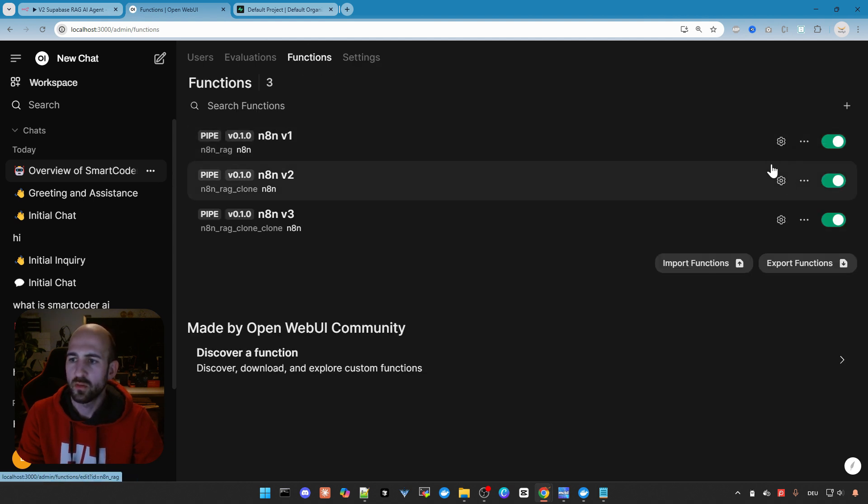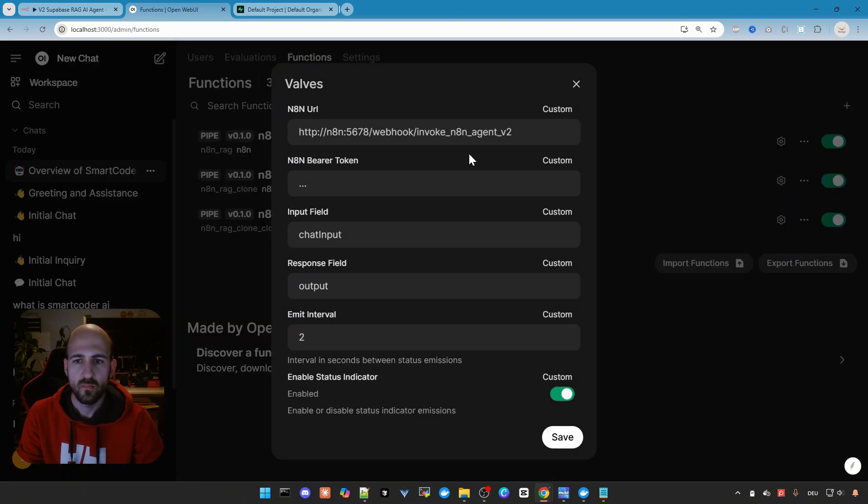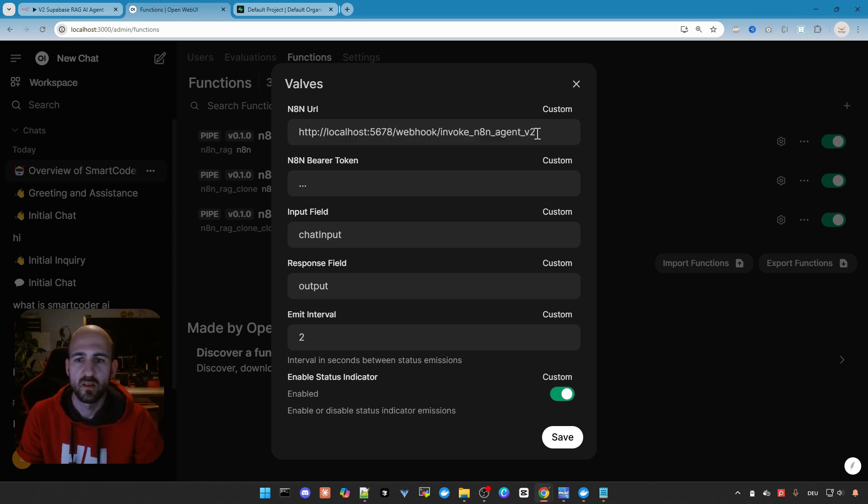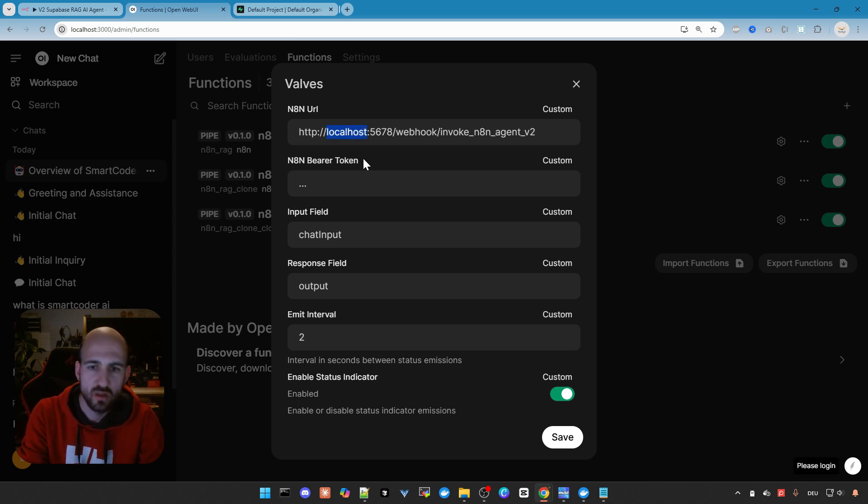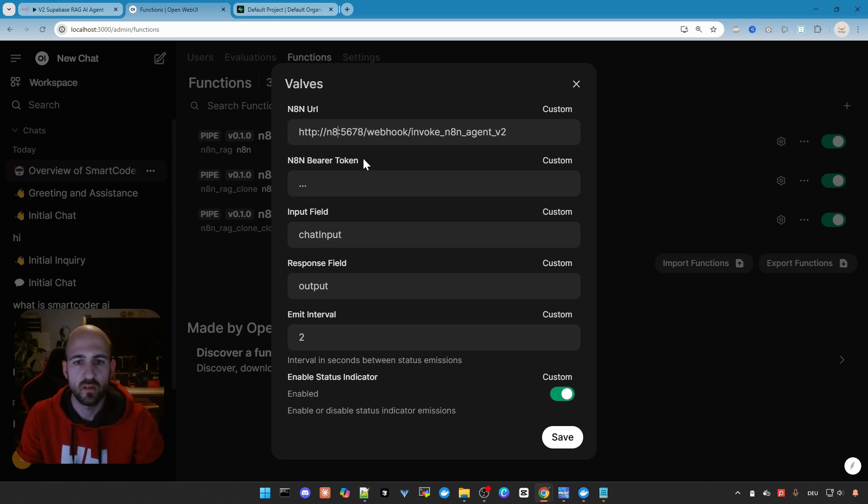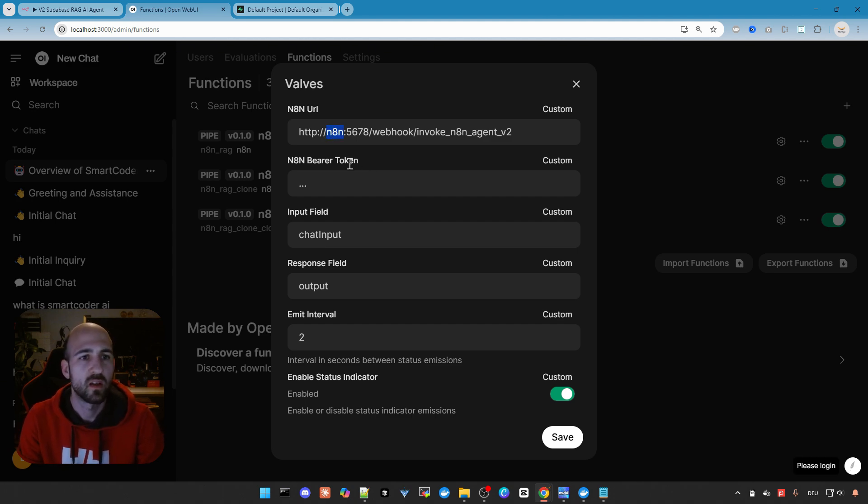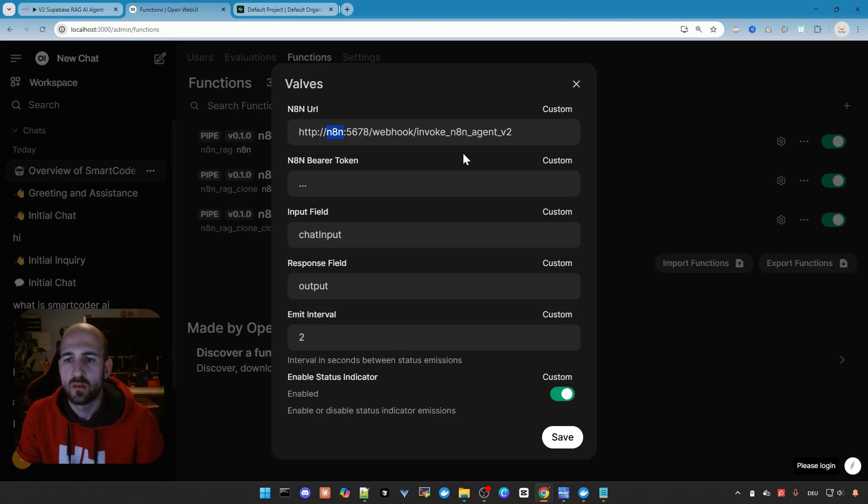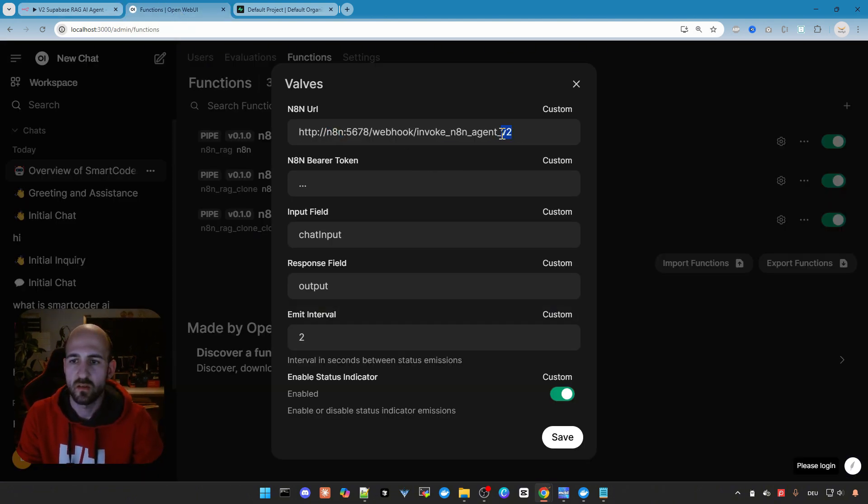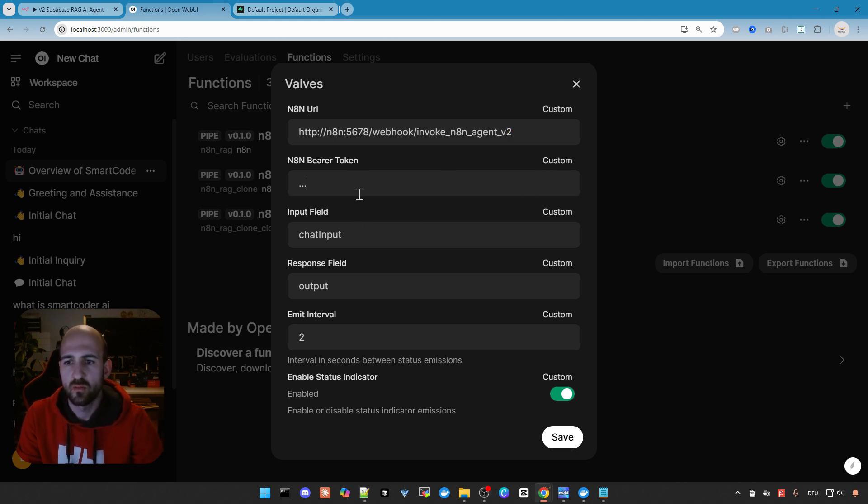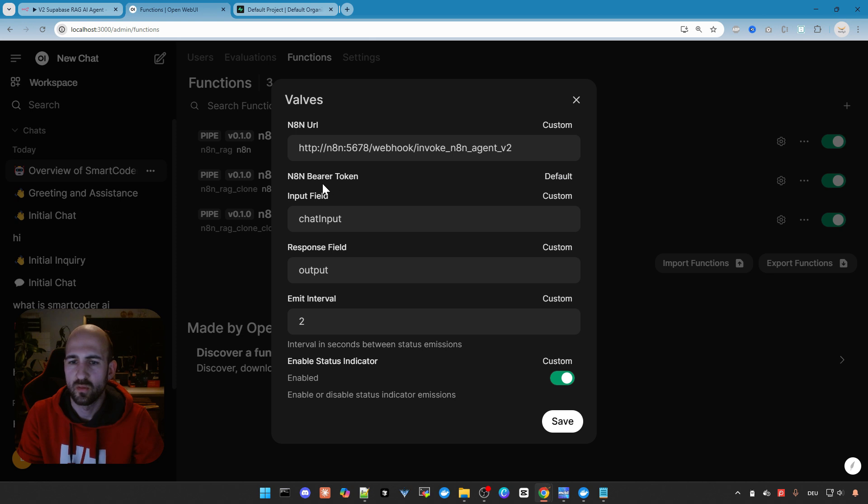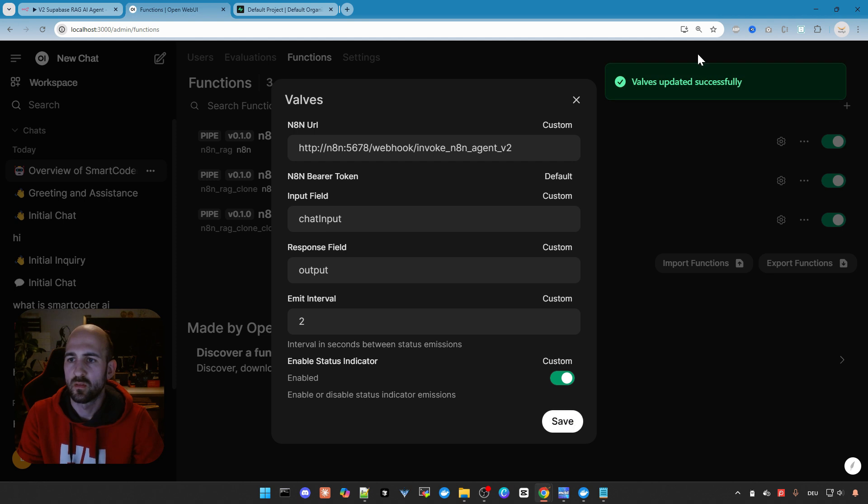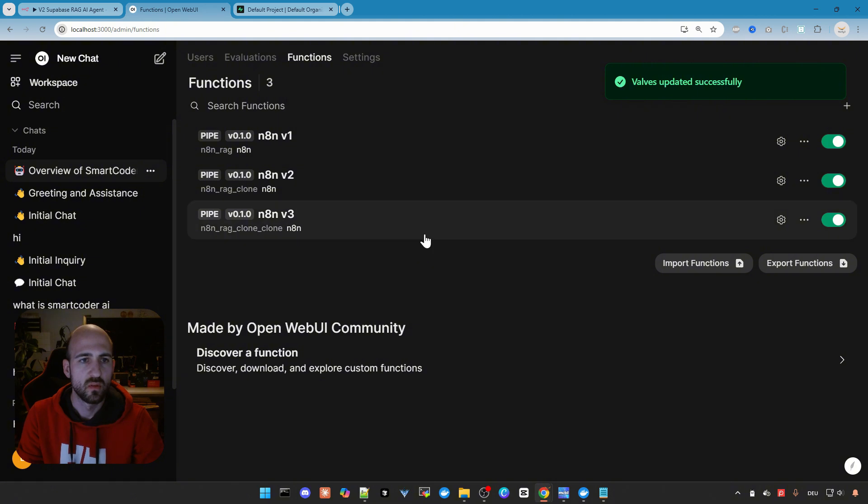Then we go back to the functions overview. We need to configure here on the gear icon the URL. And this is the copied one. So I paste it in. And what you need to do here is change the localhost to n8n. So this is again the container name of our n8n instance. And as you can see we have the v2 here. So this is then working fine. I think we also need to put the bearer token to default. Otherwise it is not working. And then click save. So everything fine. And that's all you need to do.